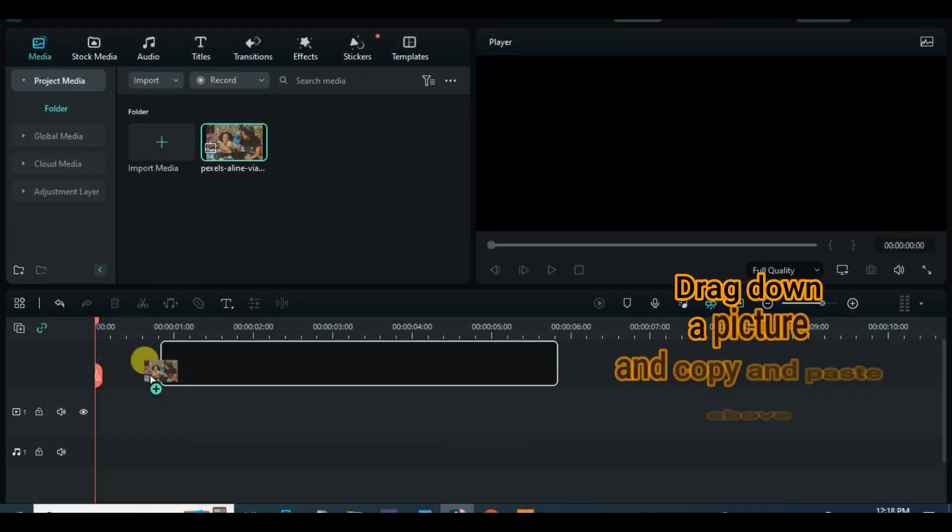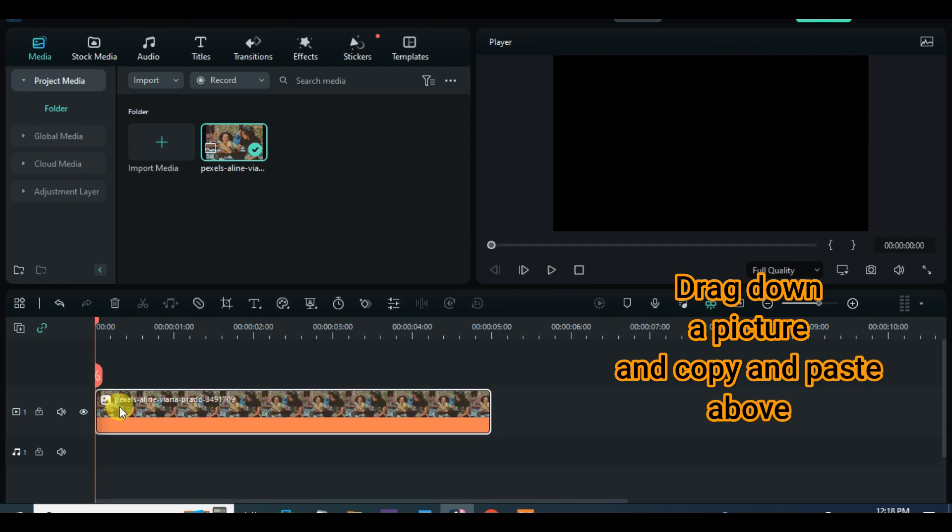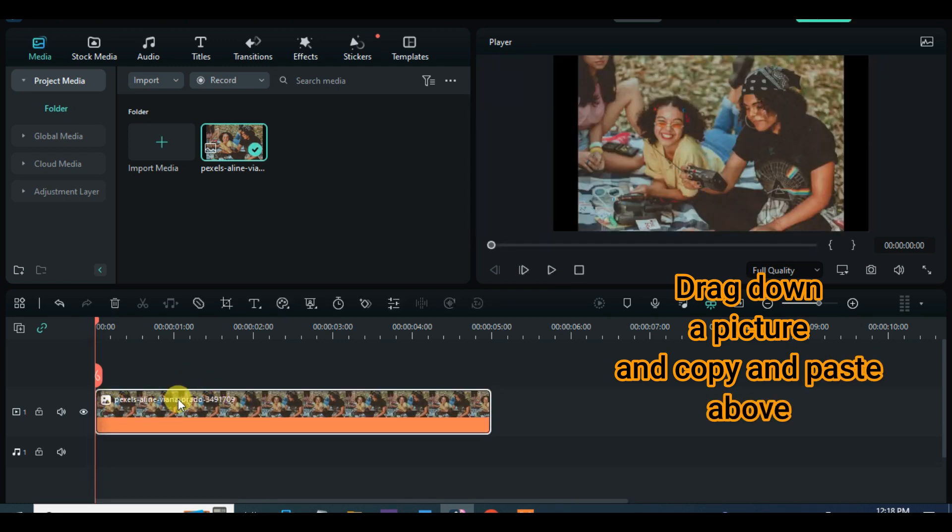Welcome to my channel. Today's tutorial is about how to make an amazing repeated photo slideshow.